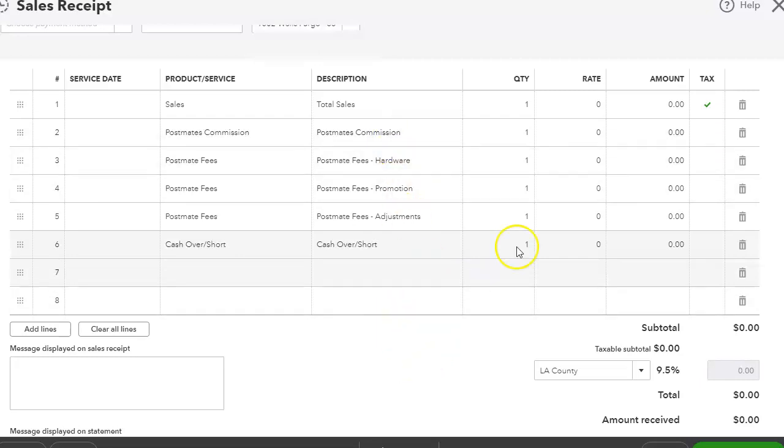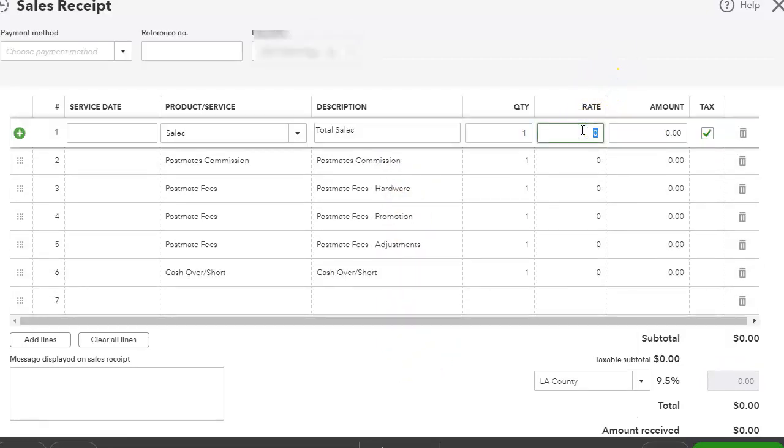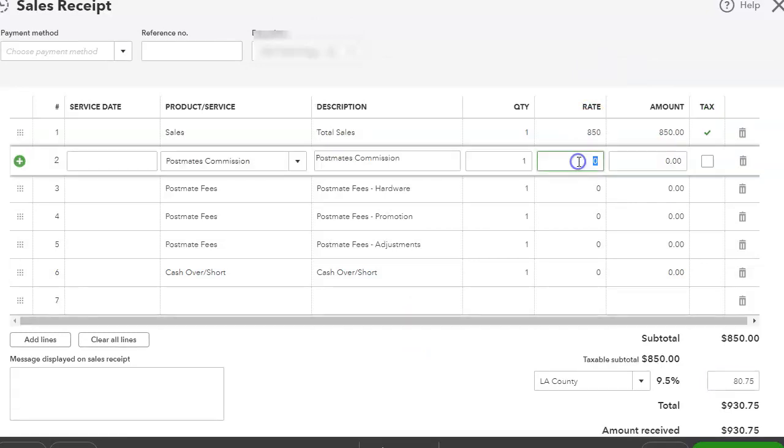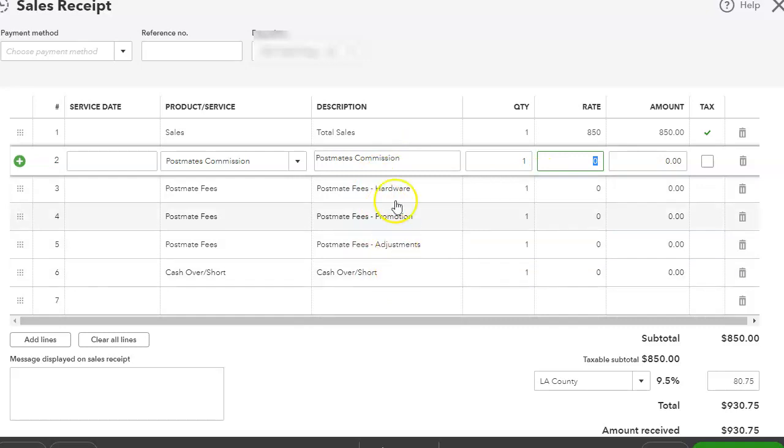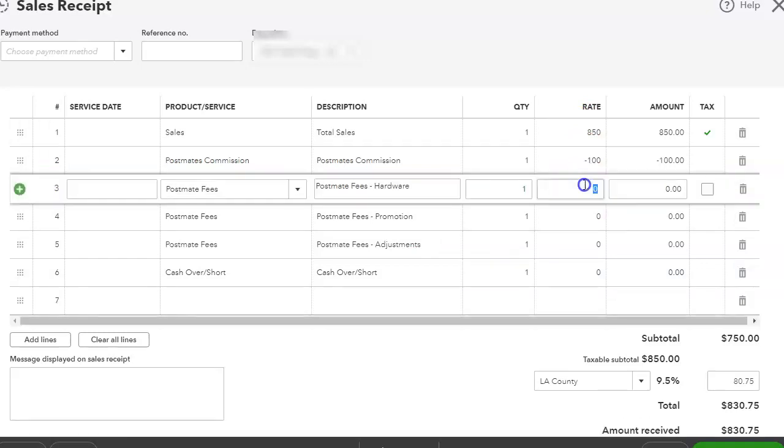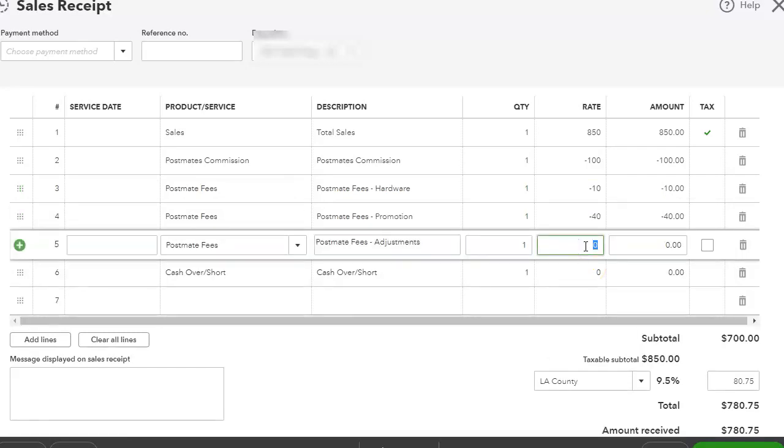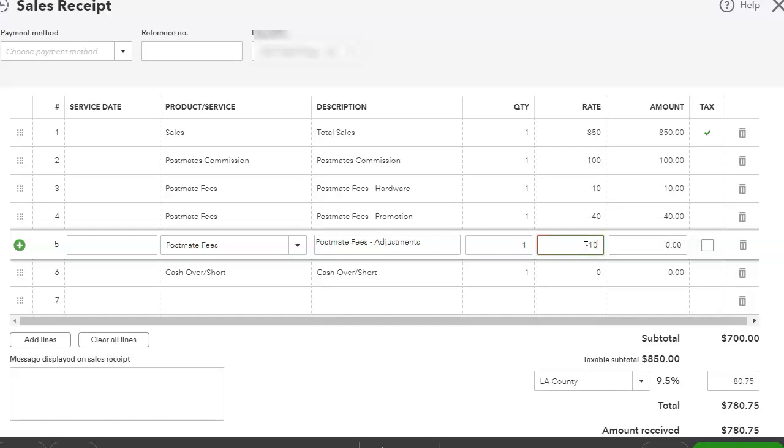So let's just say that total sales was like $150, and then everything else after that is going to be a negative because we're actually deducting all these fees from the total sales. So let's say the commission was $100, we want to put negative $100. Hardware fees $10, promotions let's say it's $40, and any other adjustments, maybe something within Postmates, let's say it's $10.